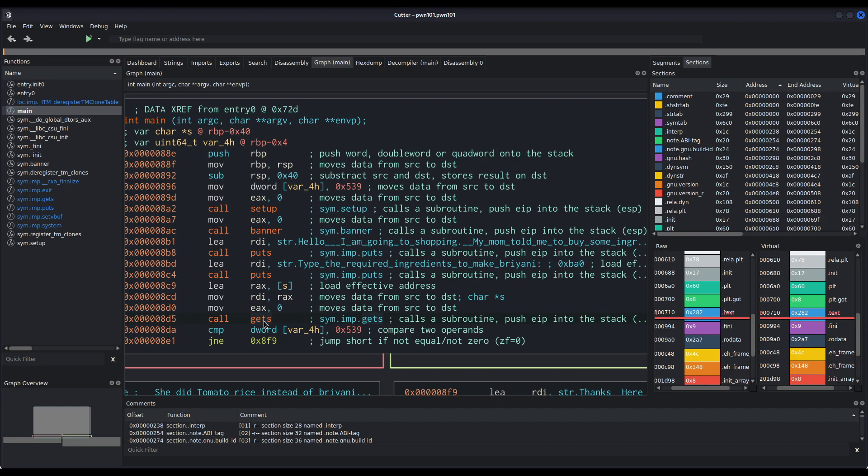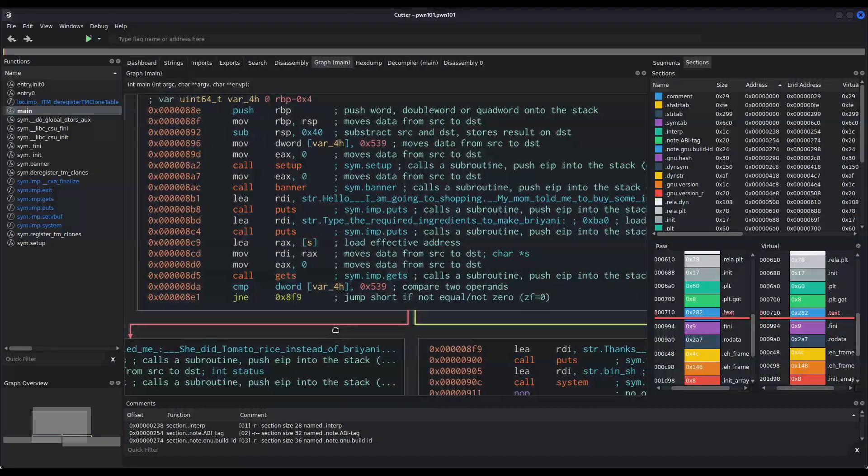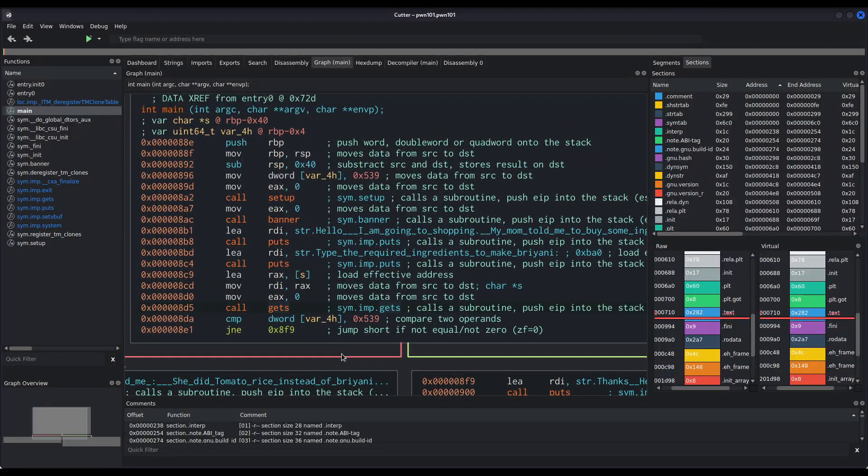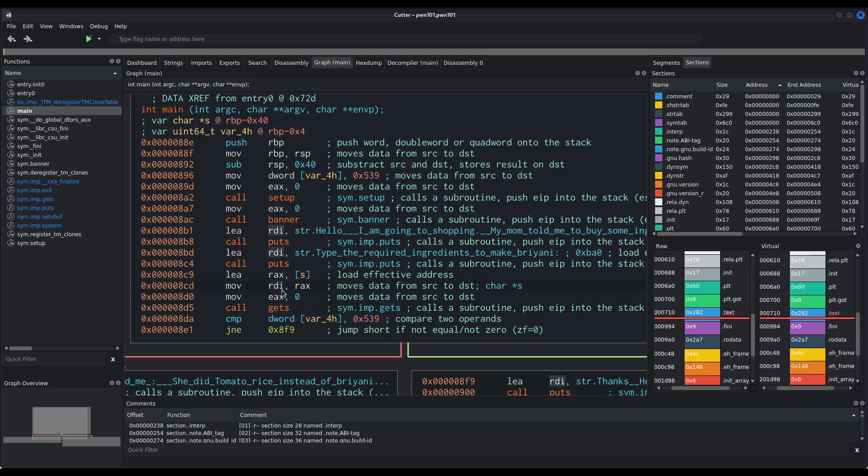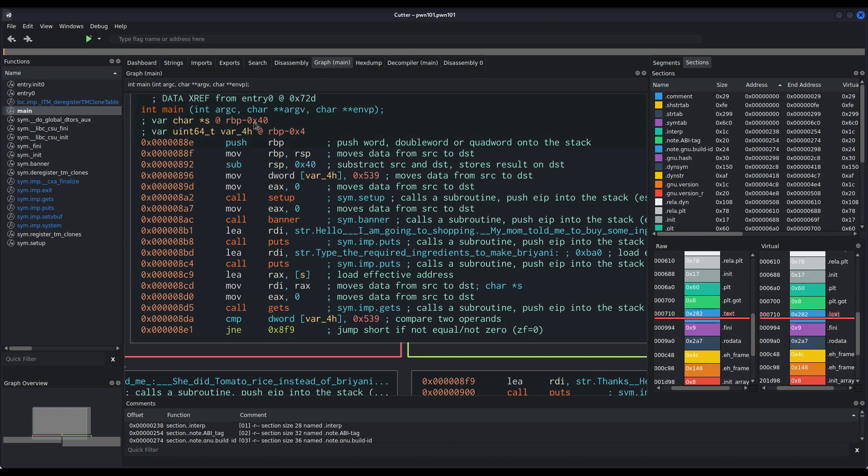And then it performs also several calls to puts with the strings hello, I am going to go shopping, type the required ingredients, and then it calls gets, which is a very dangerous function because it performs no bound checking on the user input. That is, we can write whatever and how much data we want. It won't stop reading data until we insert some special character that prevents gets from reading any longer.